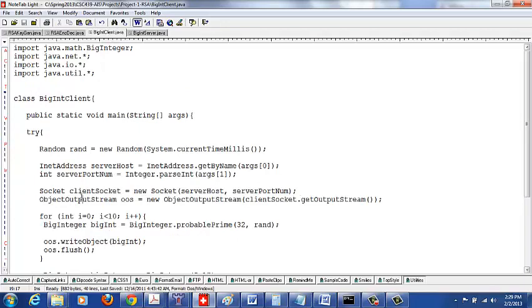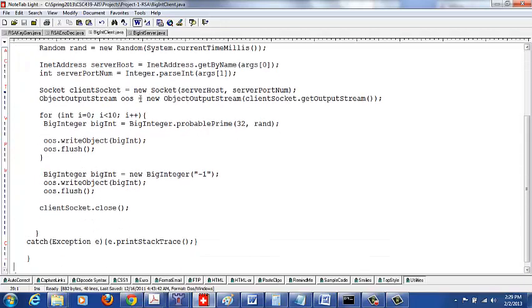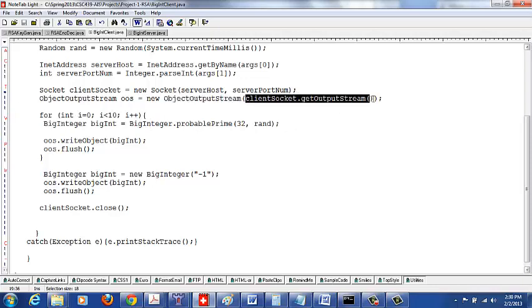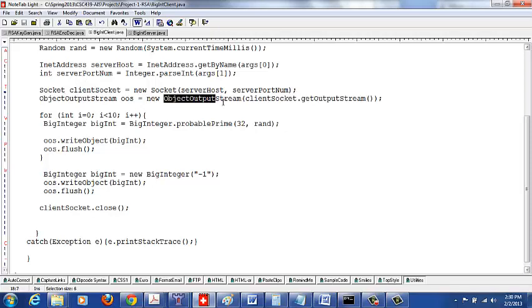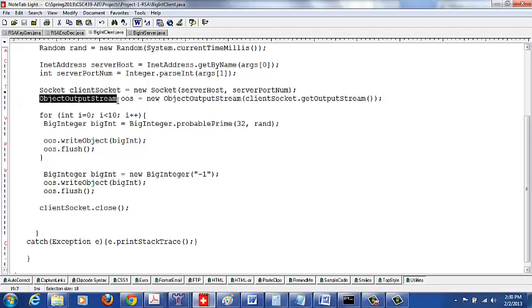In the client program, we open an ObjectOutputStream. In socket programming, you use an output stream to send data onto the socket. We are sending objects because we are sending big integers — in your project you will also send big integers. This is a wrapper-class-based constructor: we call the getOutputStream method on the client socket object and wrap it with the ObjectOutputStream constructor.